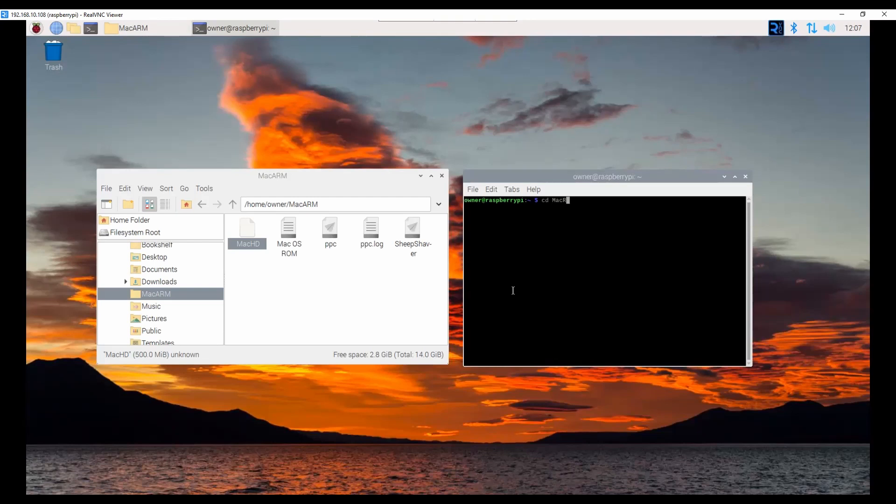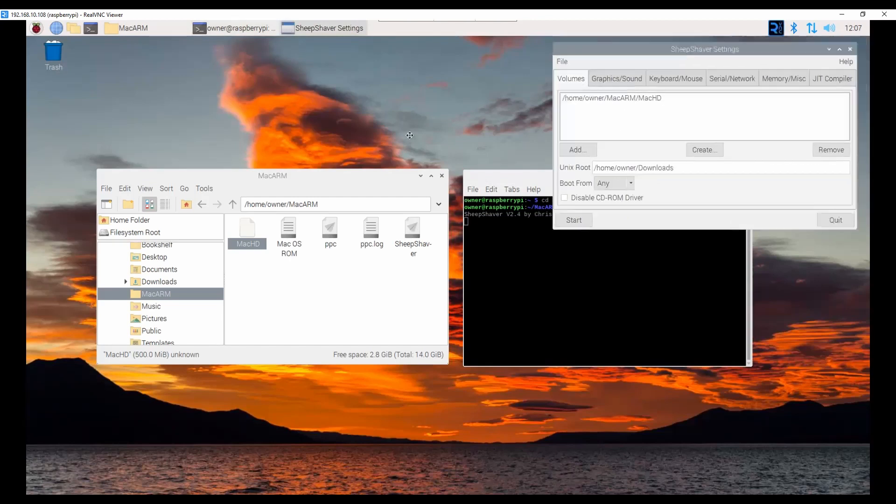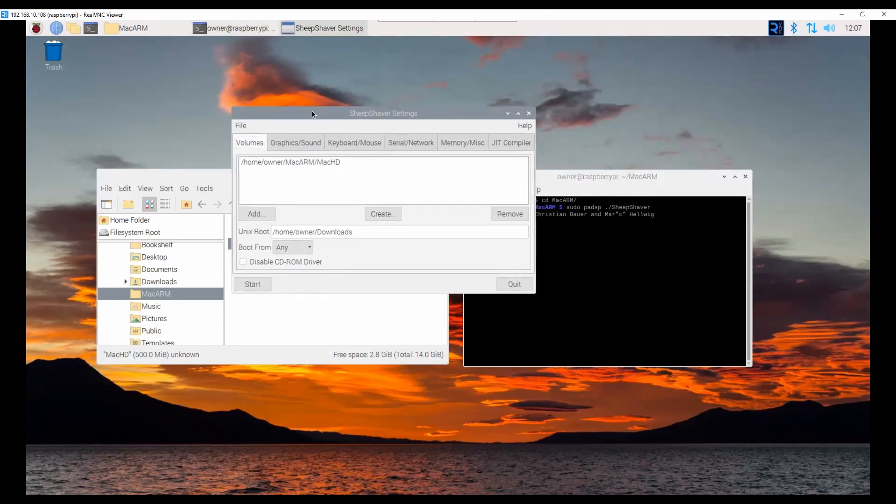We will see how it runs. So, cd macarm. And then we're going to run sudo sheep shaver. This will start the control panel or the control interface.